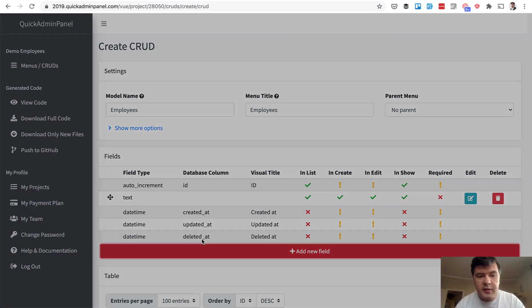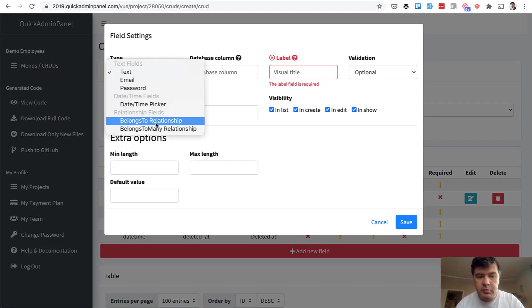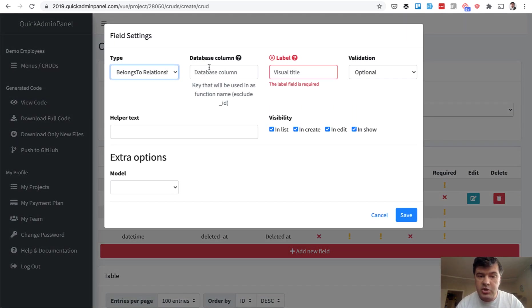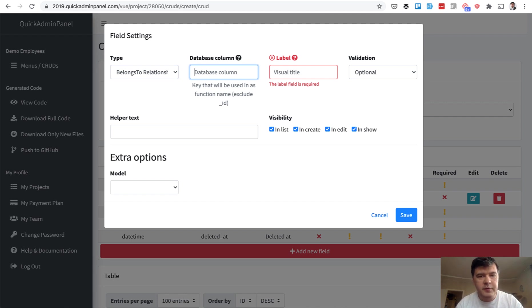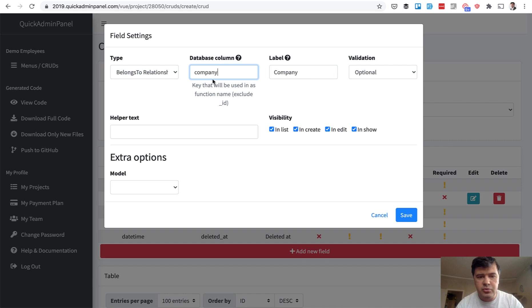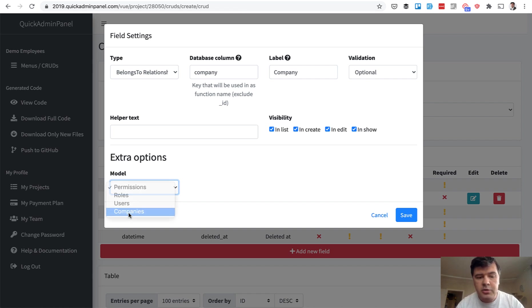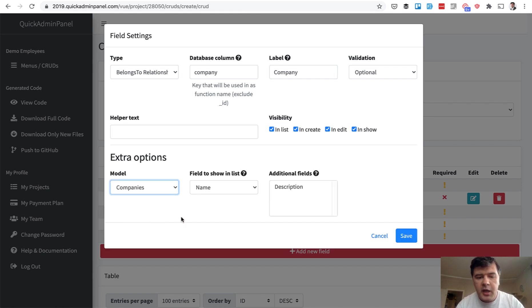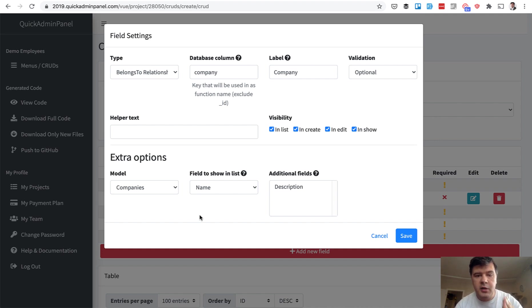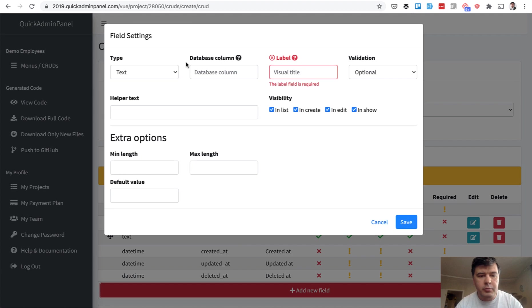Employees. Then we choose the relationship. Belongs to relationship to the company. For existing customers, it will be familiar from default quick admin panel version. So you choose company. As a field, you don't need to do underscore ID. It will automatically generate the foreign key. You just choose the model, what to belong to. Belong to the company. You choose the field, what to show in the table. So show company name in employees table.